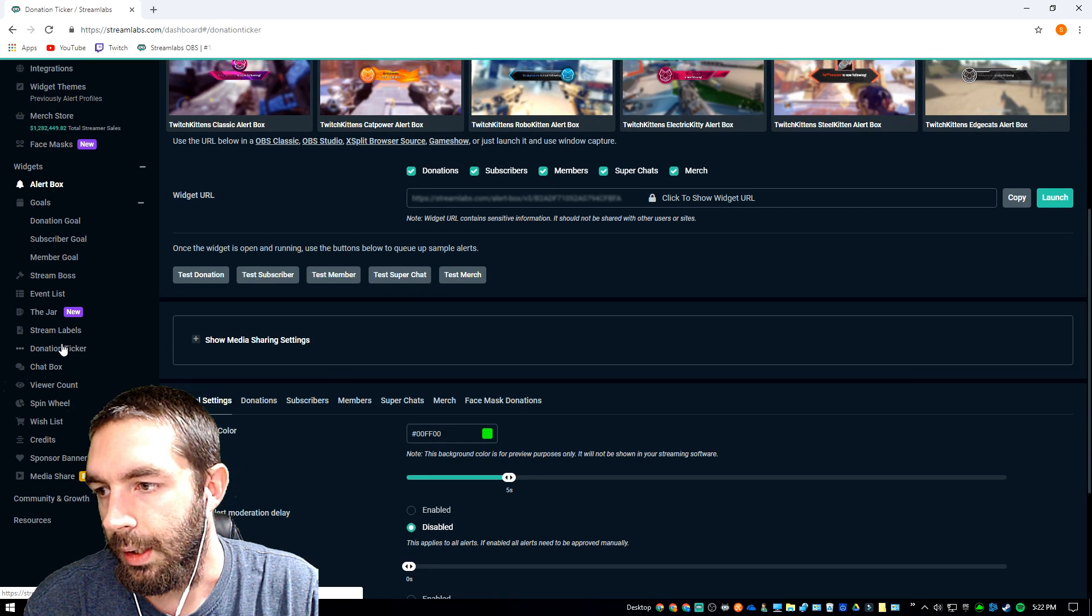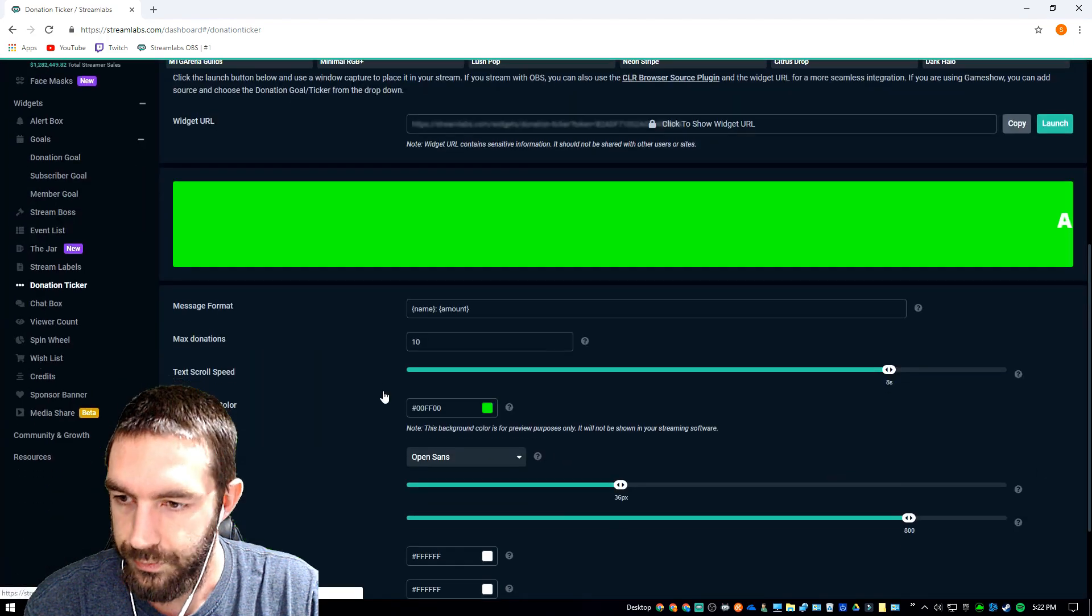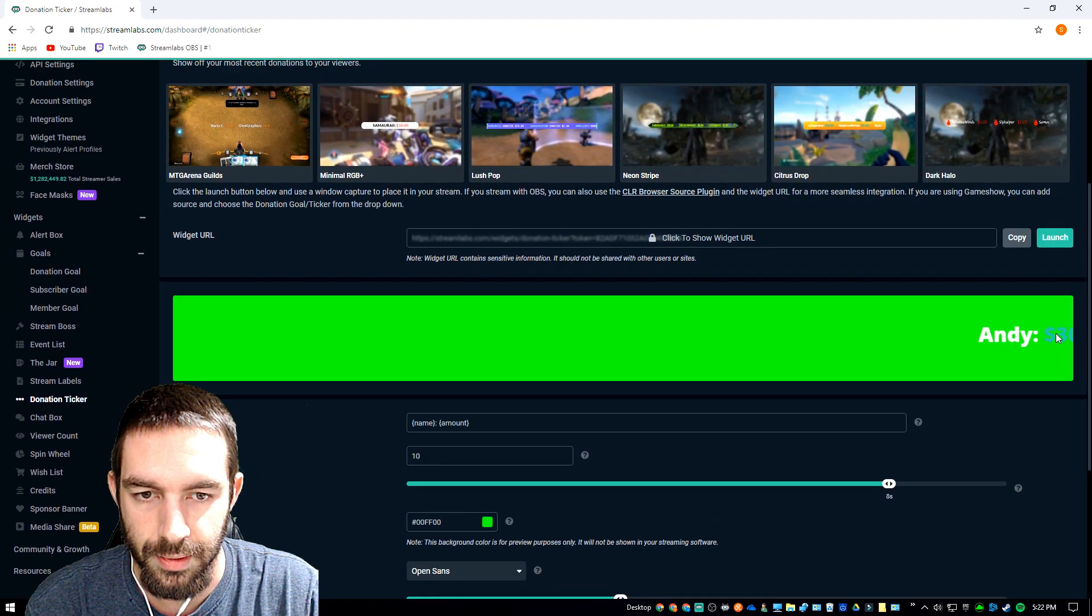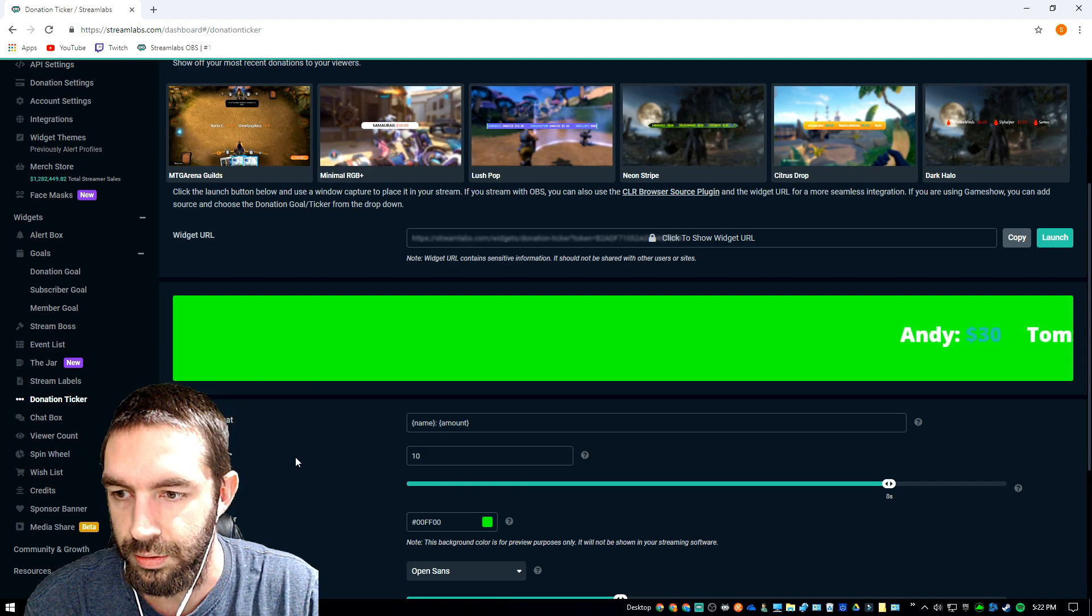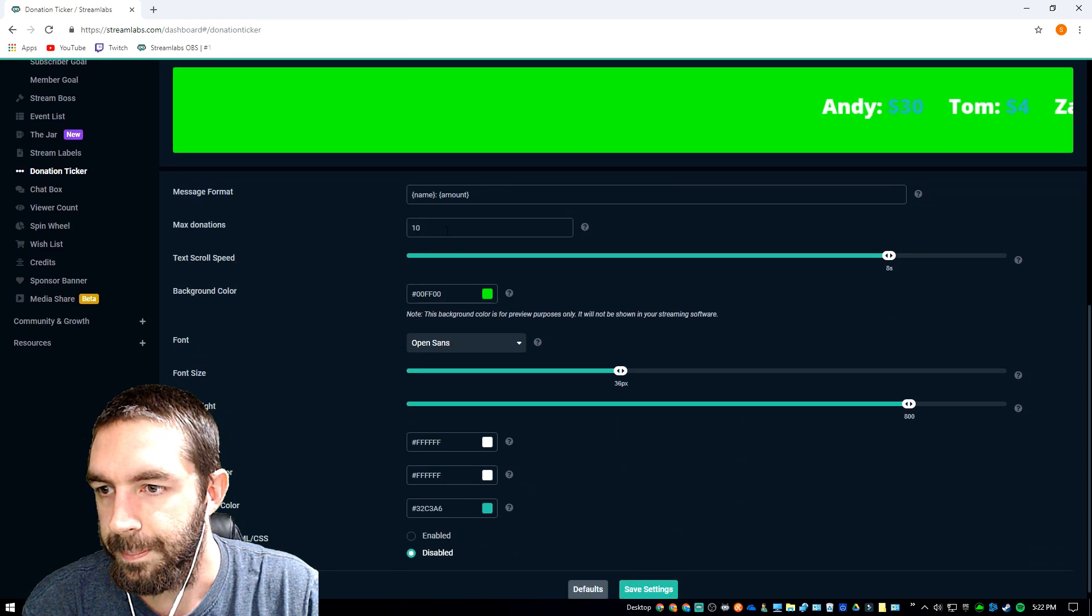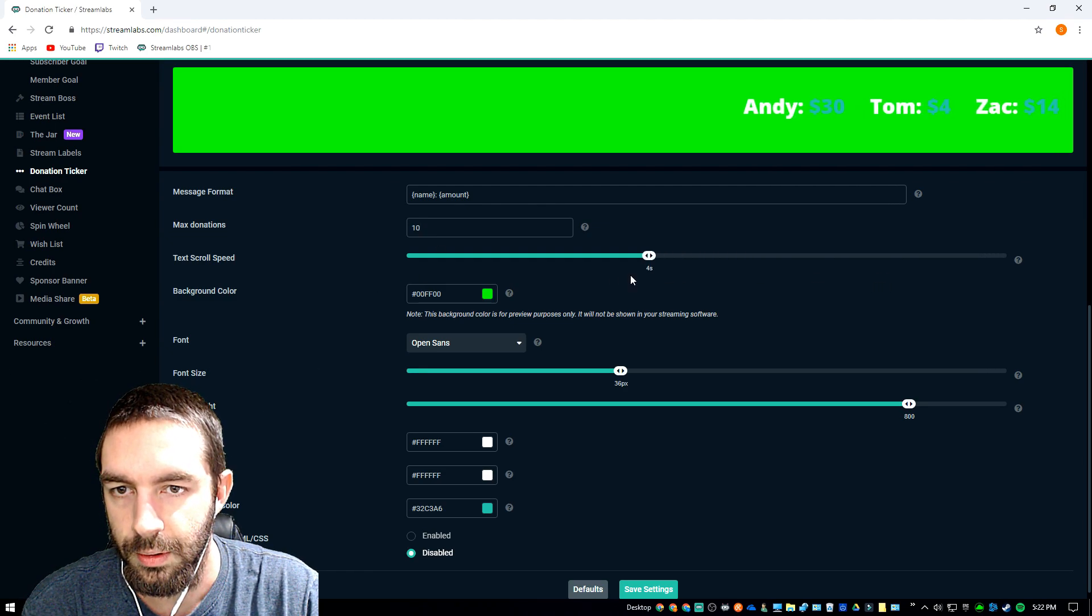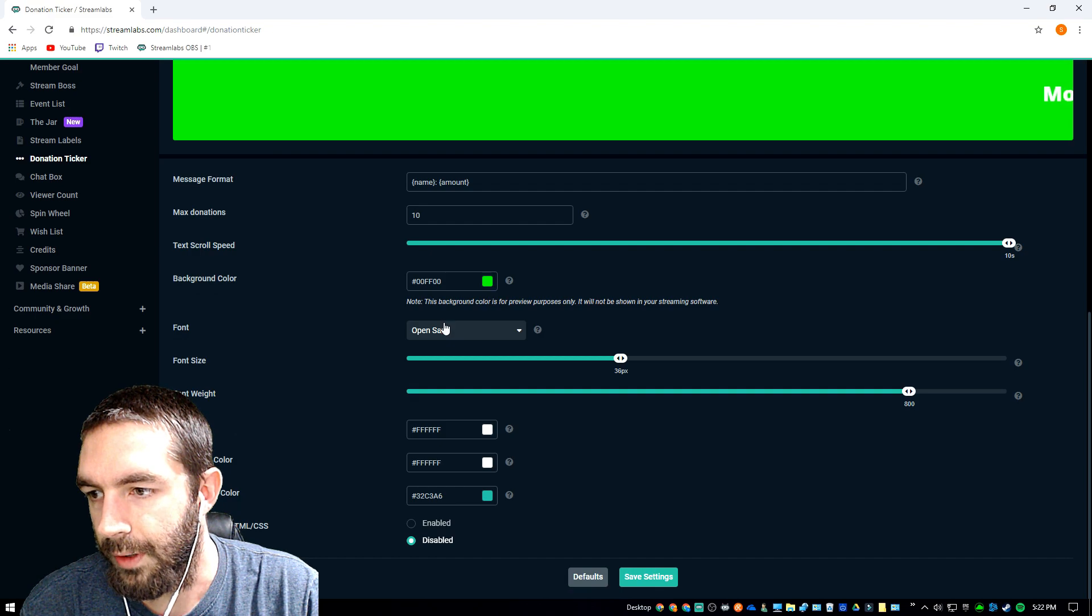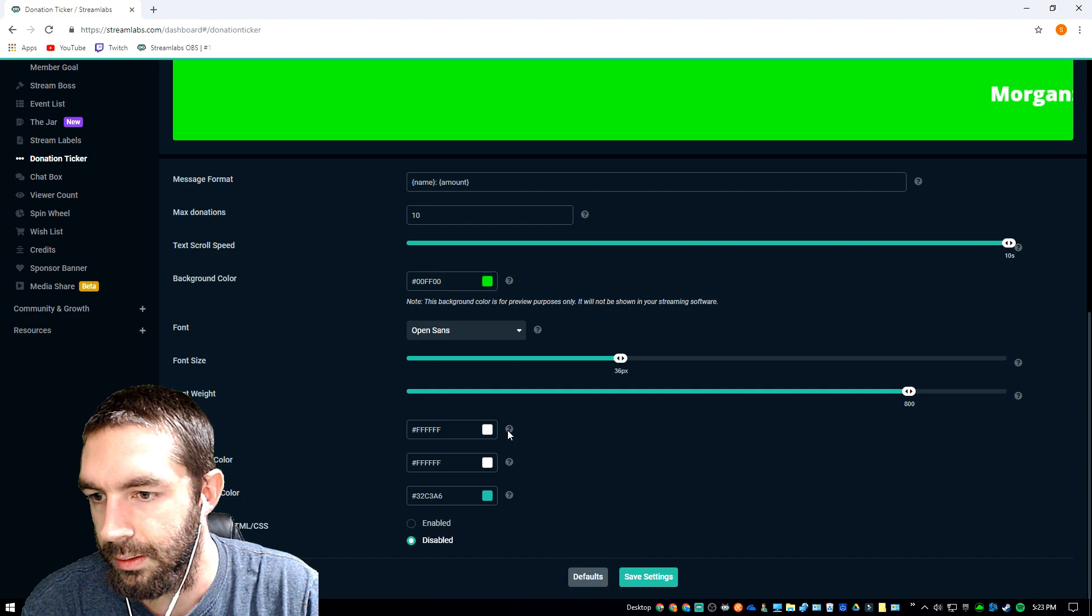Donation ticker, I'm not quite sure what that is. I think that, yeah, that shows the previous donations, it scrolls across your screen. You can set that up, how many donations you have, how fast it moves, the font, font size, font weight, colors.